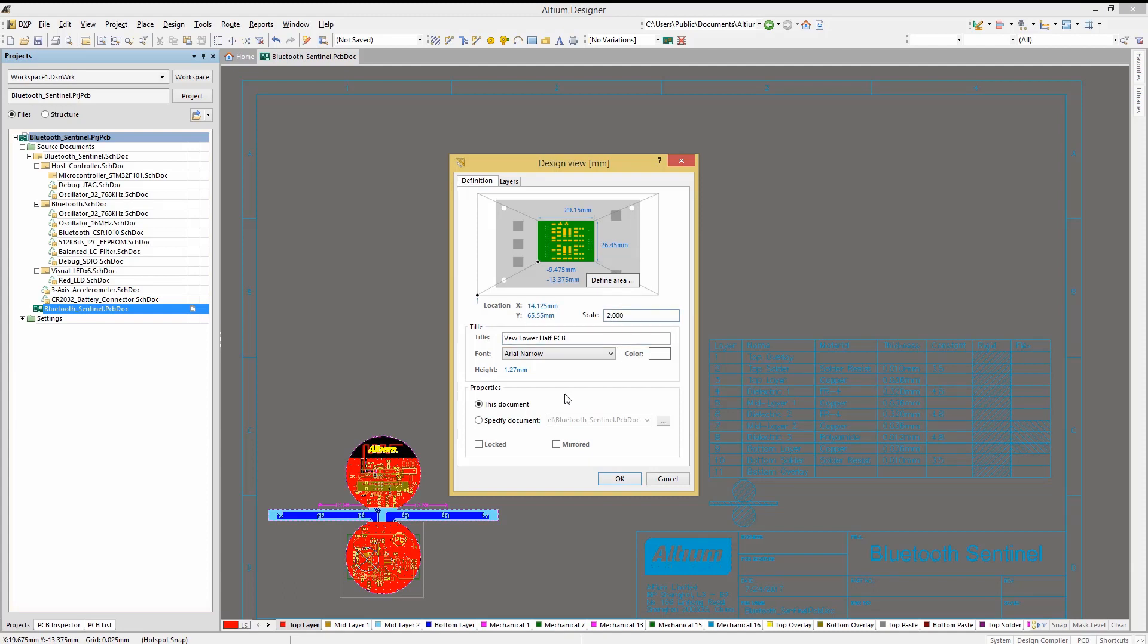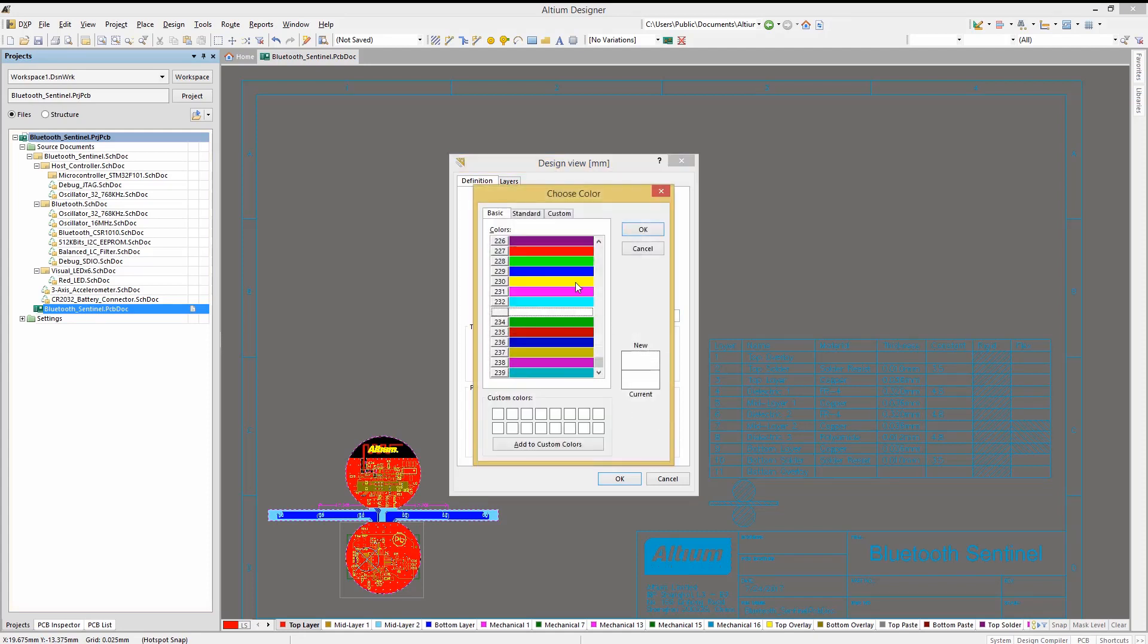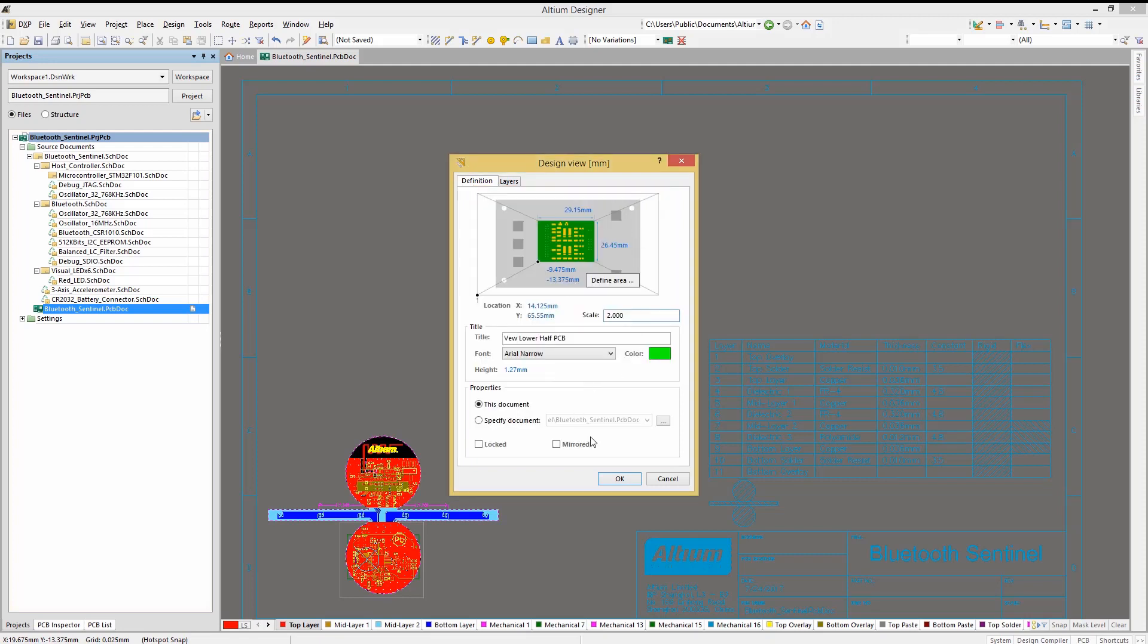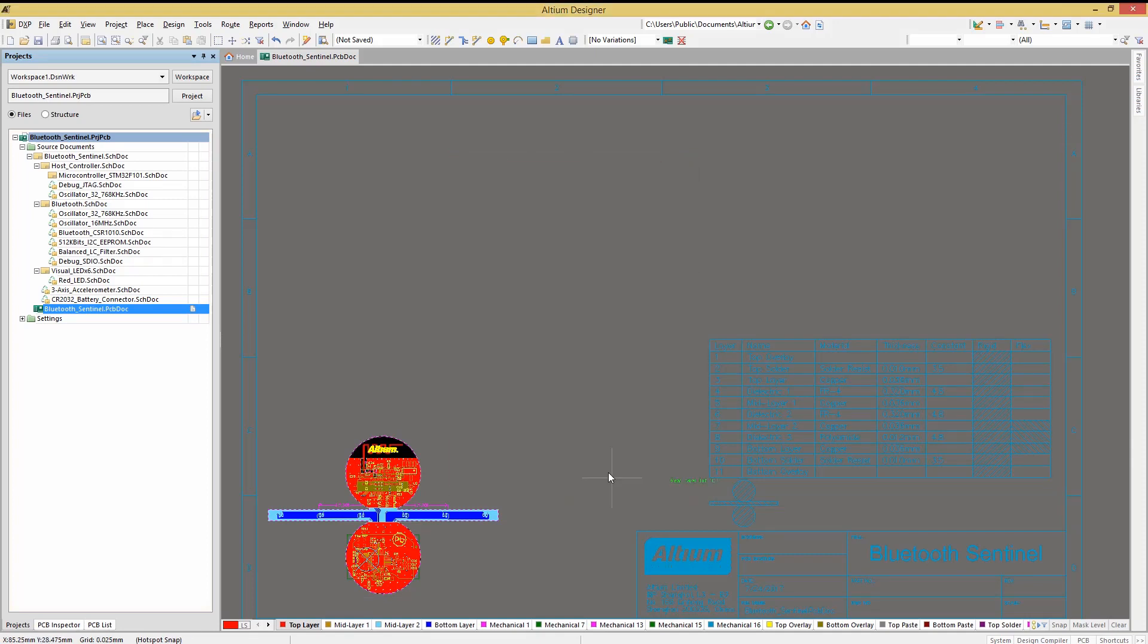We can add a title to the Design View, describing what the view is detailing. We can change the title's font, as well as the color by clicking on the color block to change it. The text height can also be customized for each design view by clicking on the field and changing it to a new value.